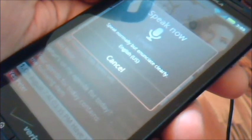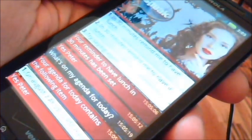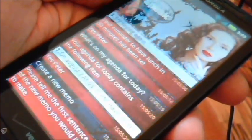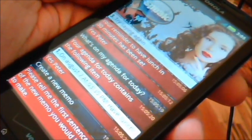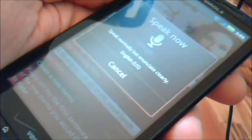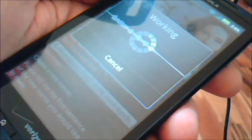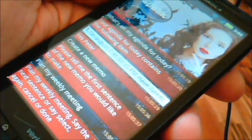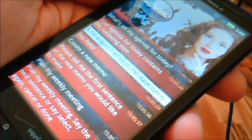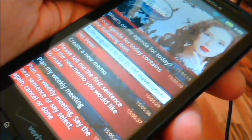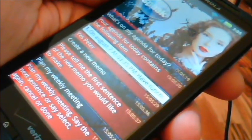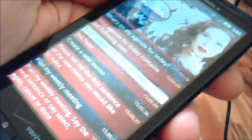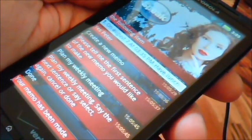Yes, Peter. Create a new memo. Please tell me the first sentence of the new memo you would like to make. Plan my weekly meeting. Plan my weekly meeting. Say the next sentence or say again, cancel or done. Done. Your memo has been made.